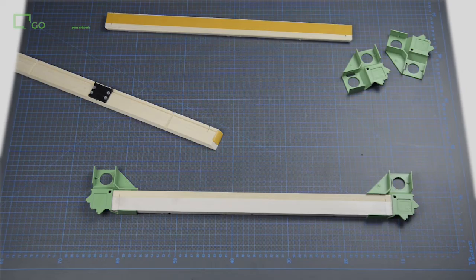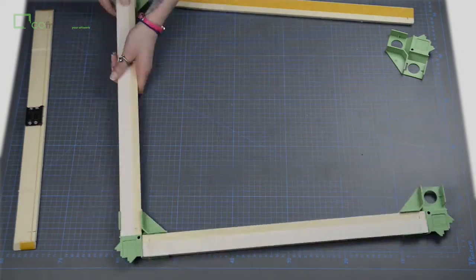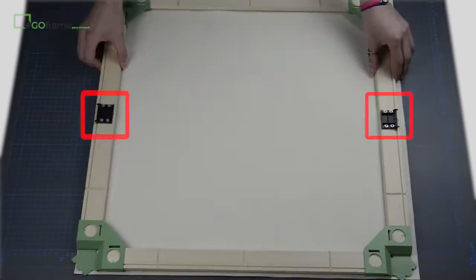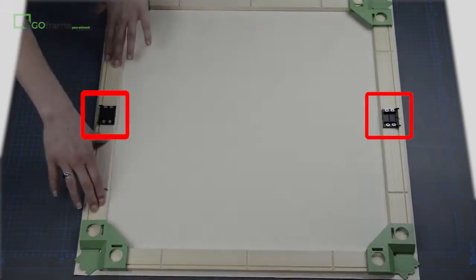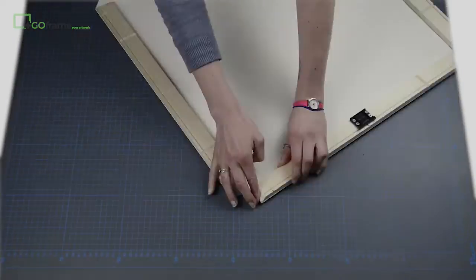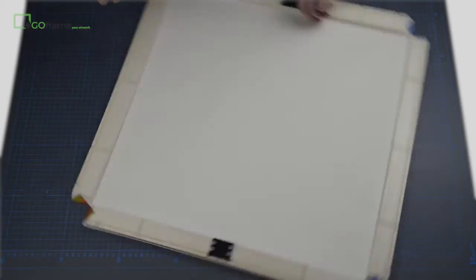When you position the bars on your canvas, make sure the bar joining clips are opposite each other. Complete the rest of your canvas in the usual way.